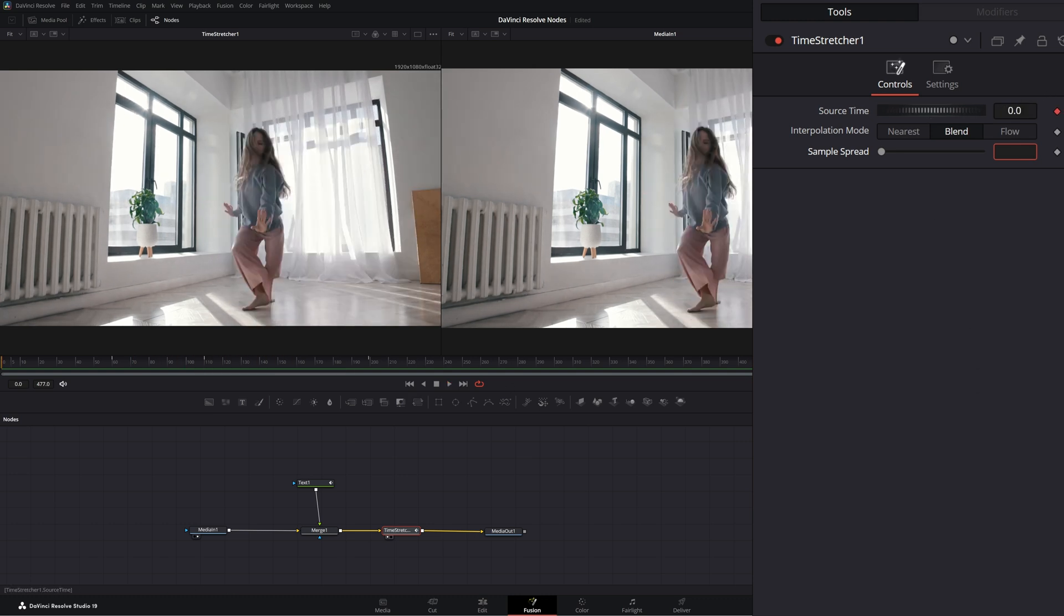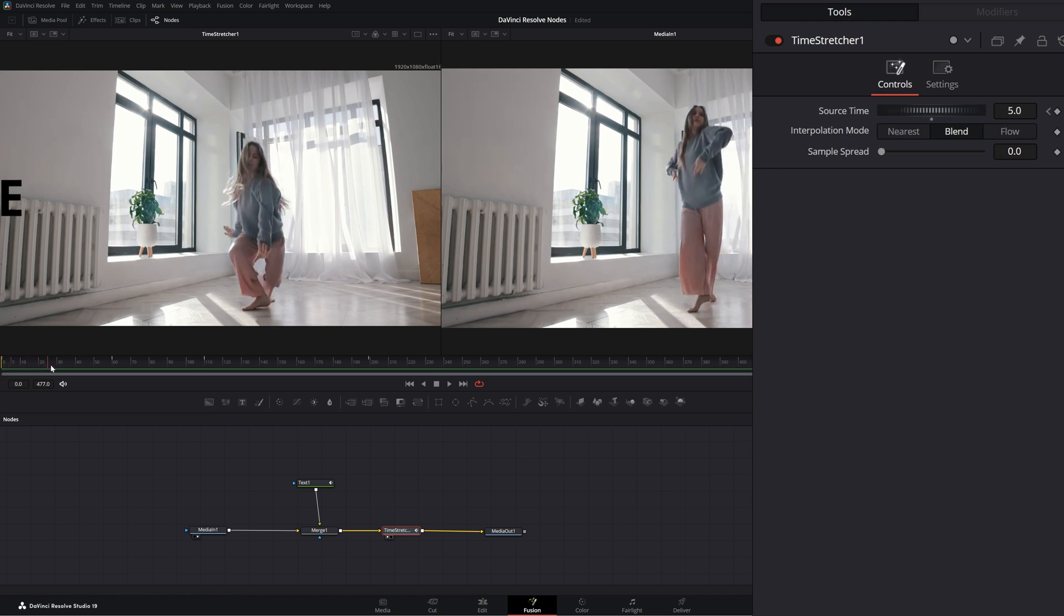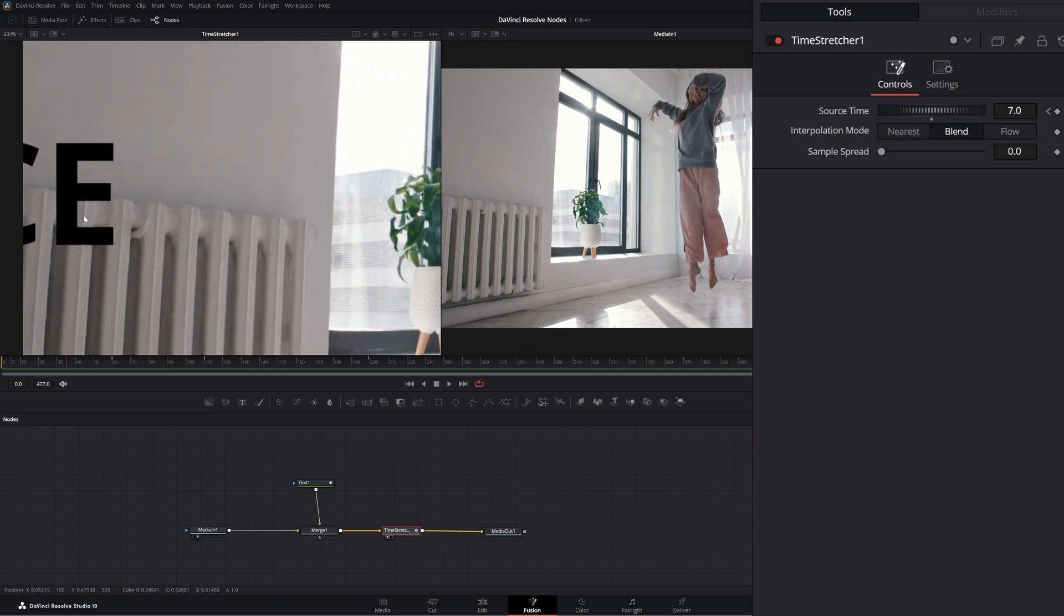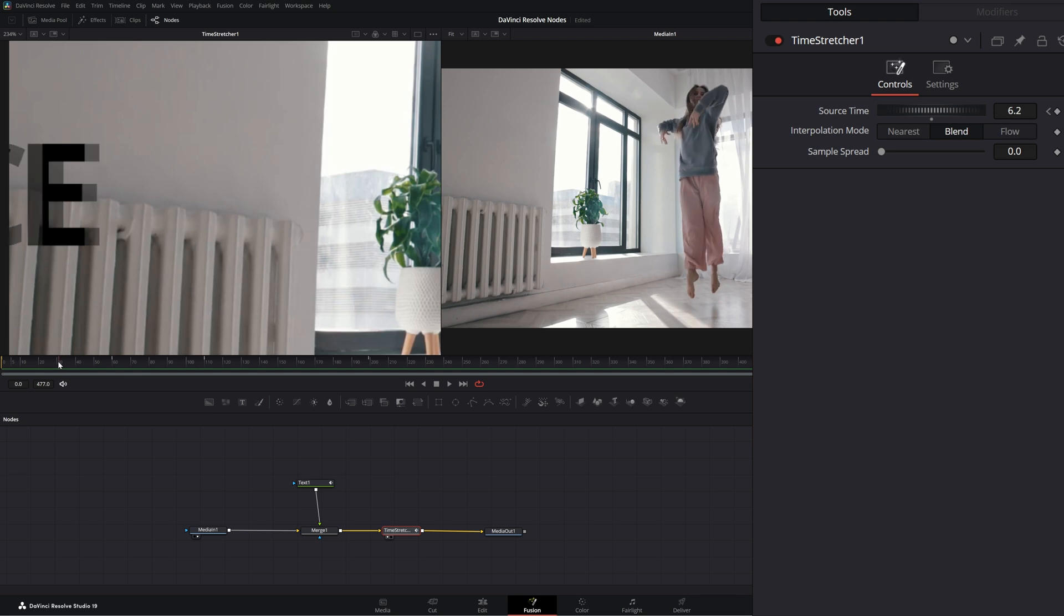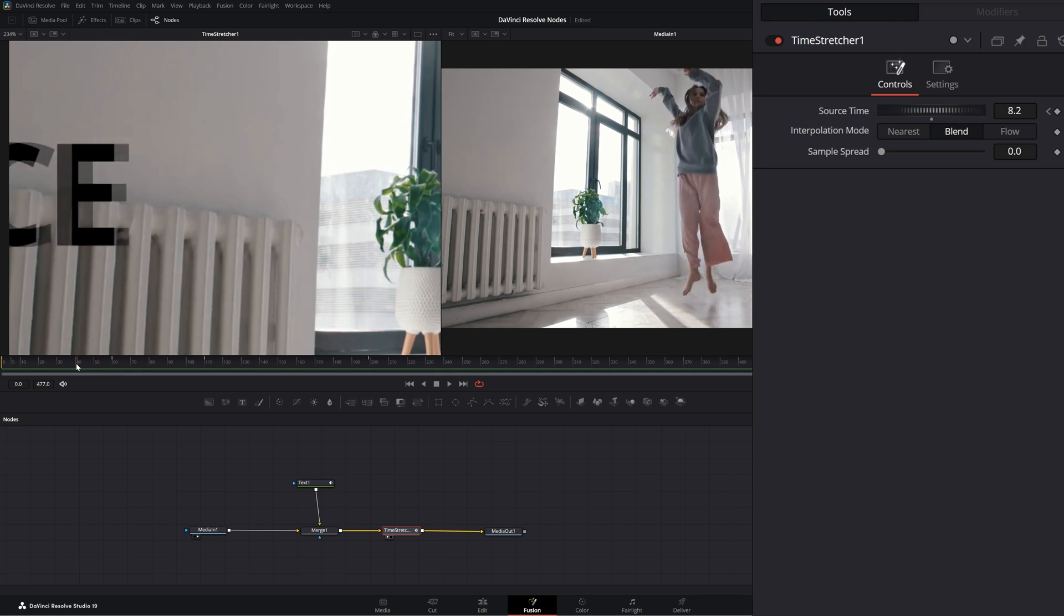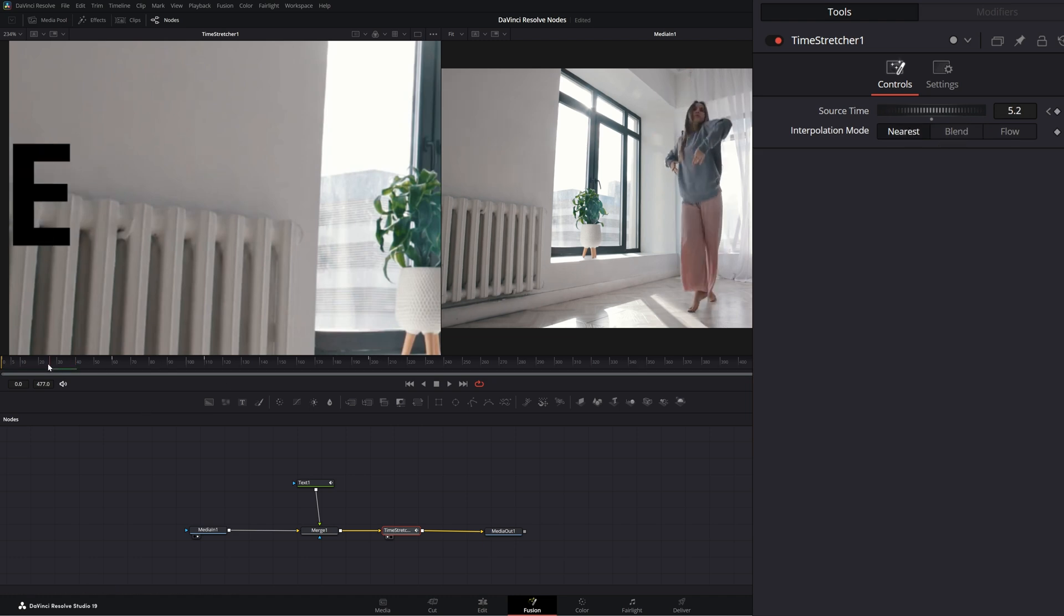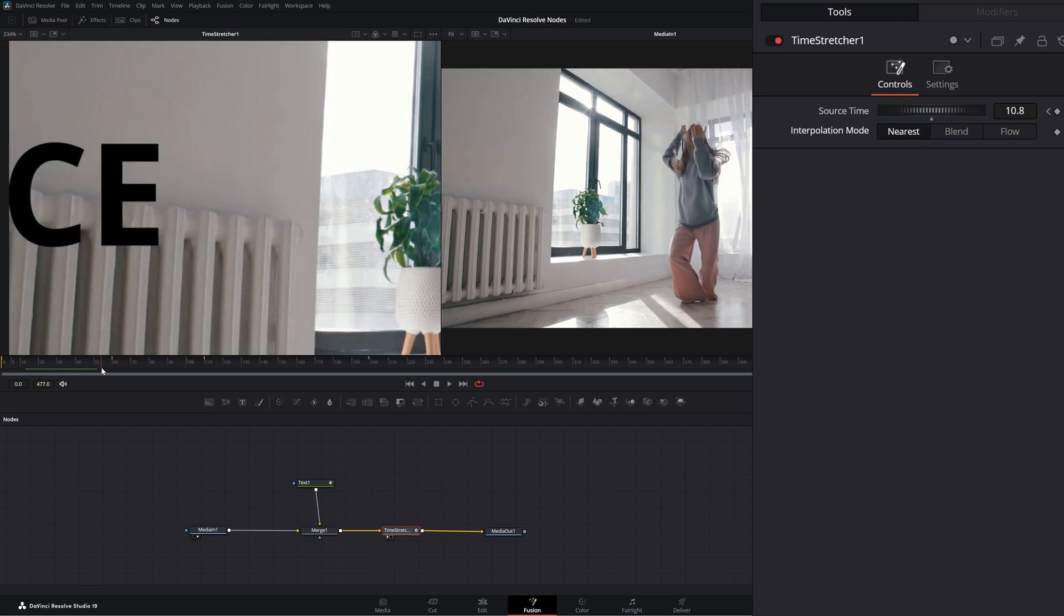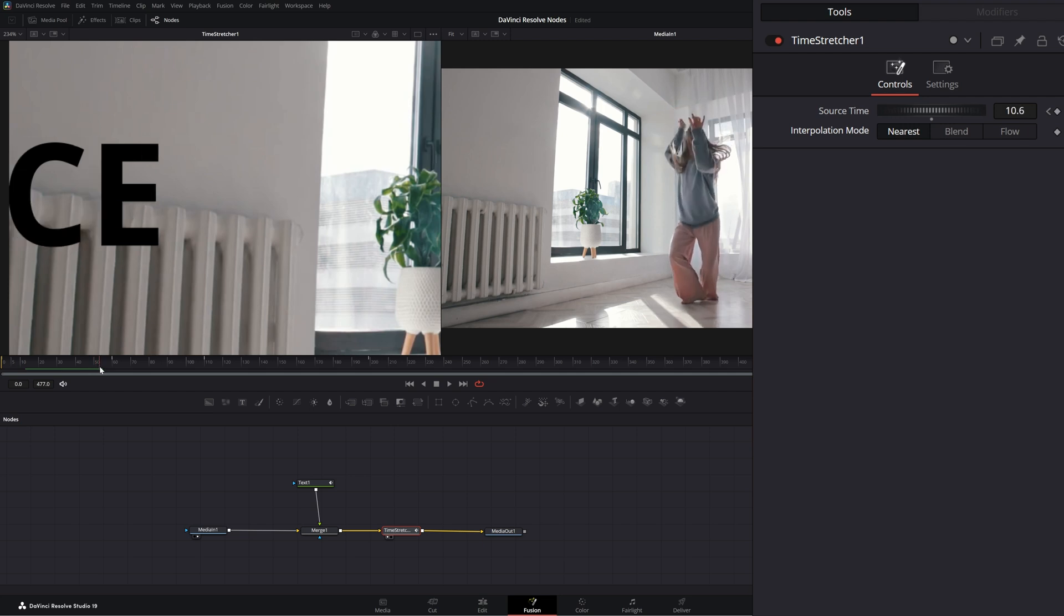Now, before I dive a little further into this source time. On the time stretcher itself, we've got our interpolation modes. And this is the same as yesterday. So if I bring this in, you can see our dance here. Look at our letters. It's skipping frames to get to that next frame. So if I have it on nearest, as we play through, you notice there's a couple frames where it's just sitting because all it's doing is skipping those frames on nearest.